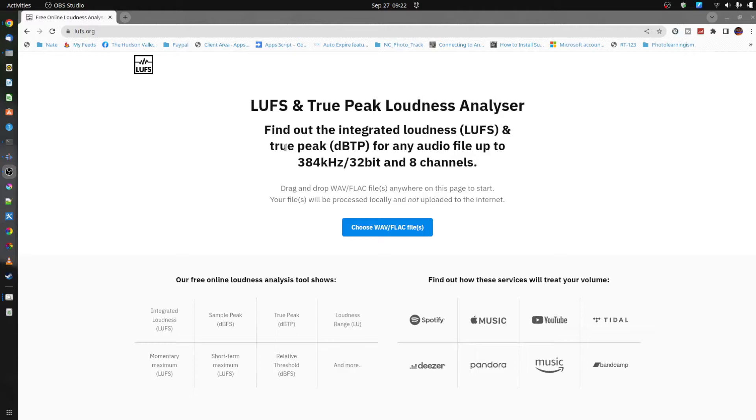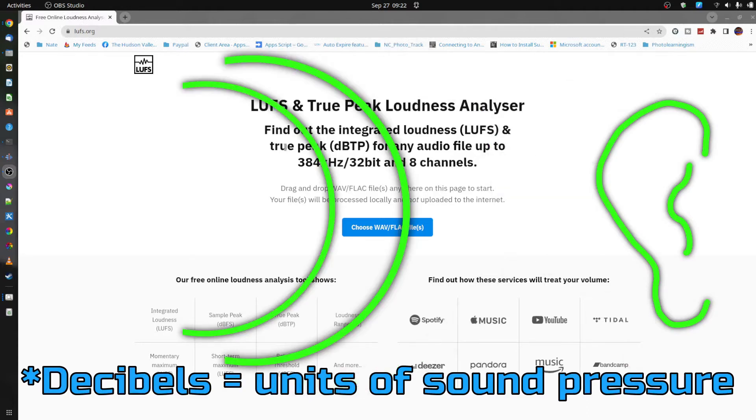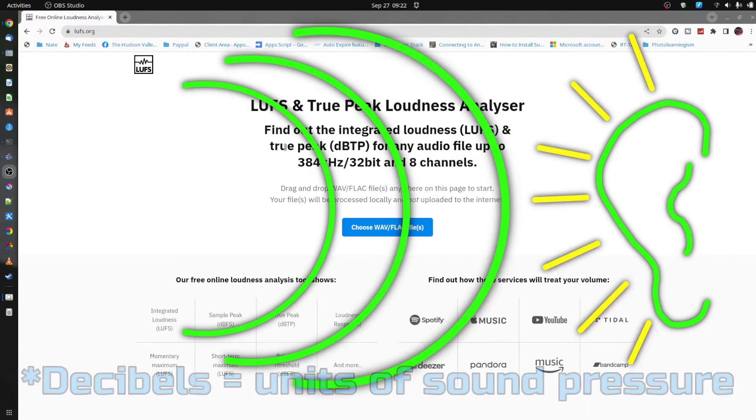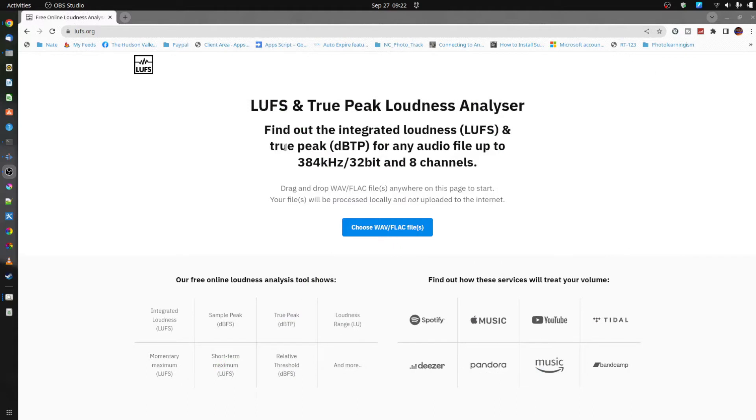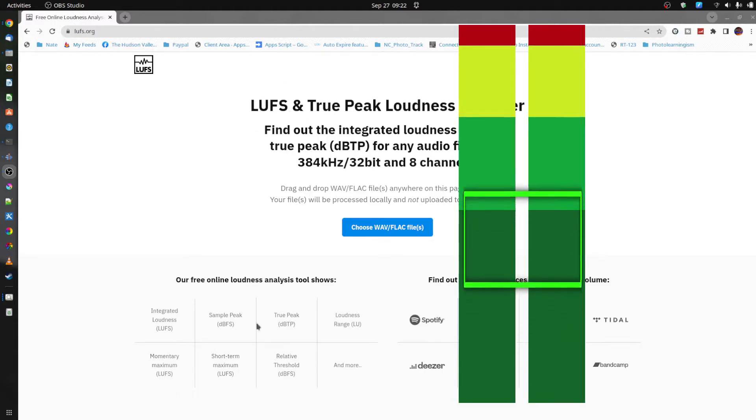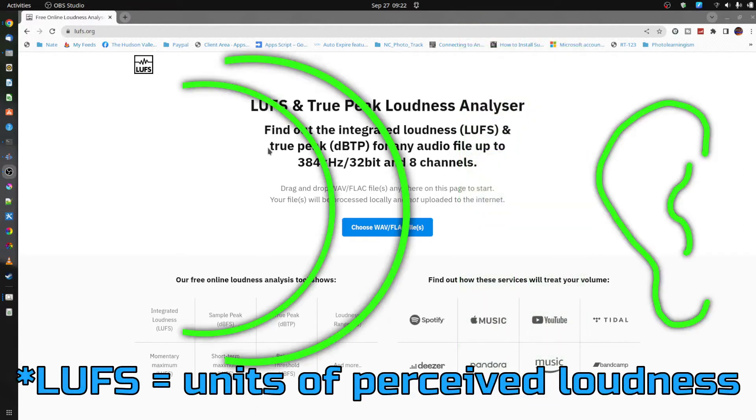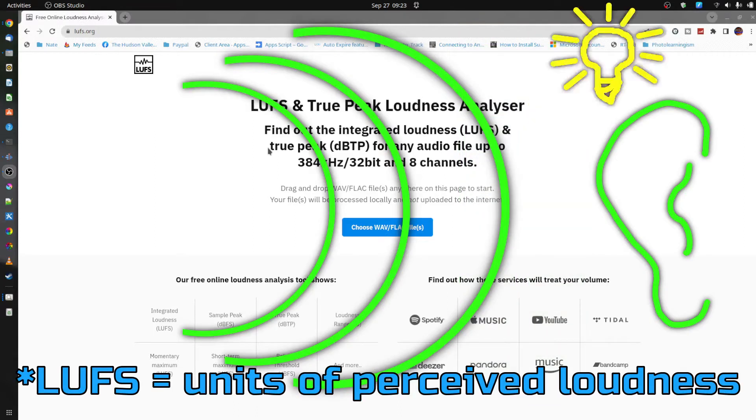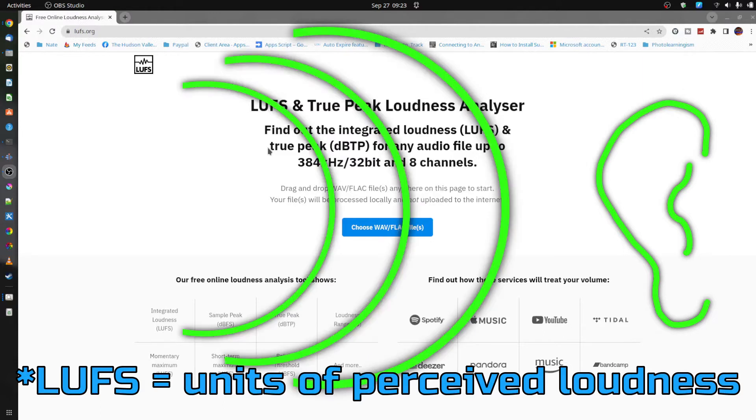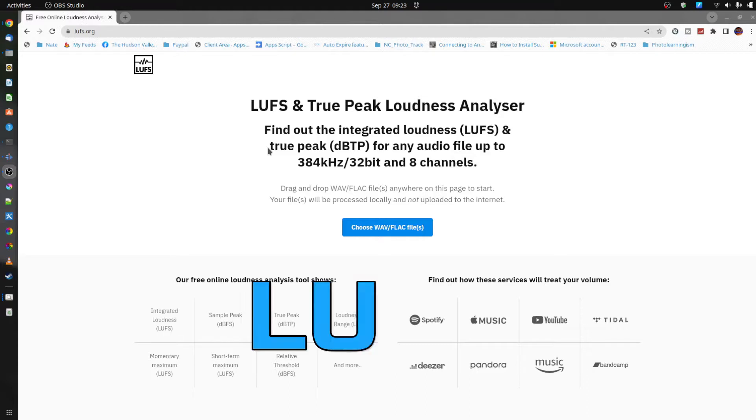If you're unfamiliar, LUFS is loudness units full scale. That is different from decibels which has been a previous standard for audio measurement. Decibels measure sound pressure, but there's this new scale which is dependent on the digital adjustment within the range that the file is being played. It's dealing with perceived loudness versus pressure level.